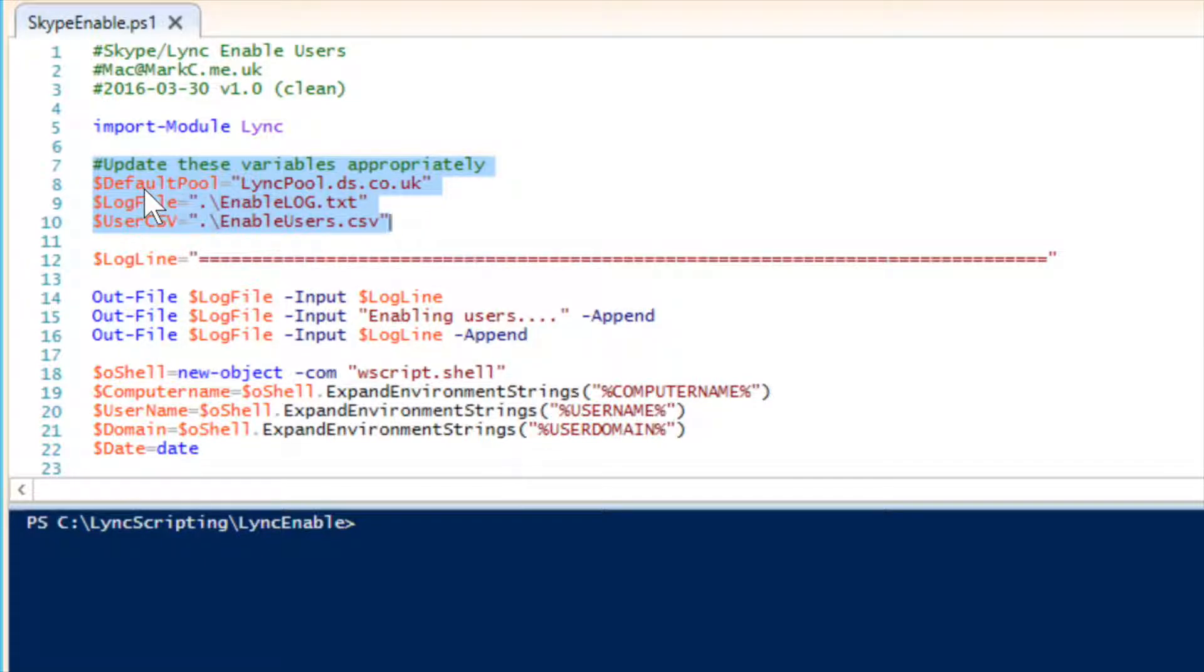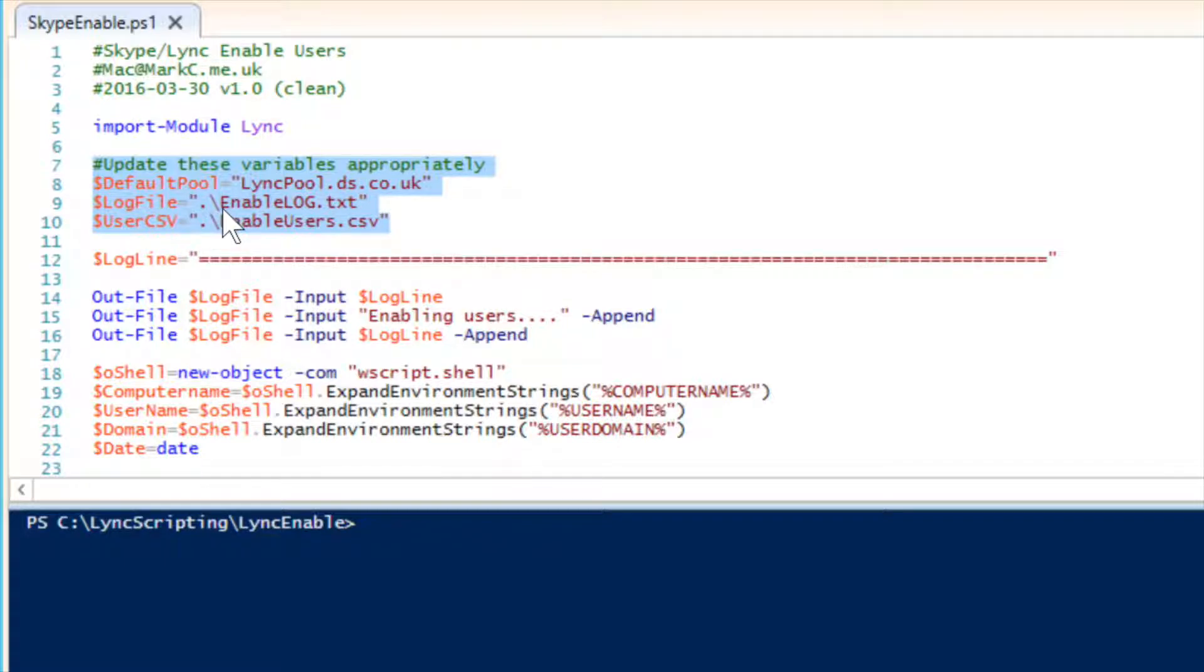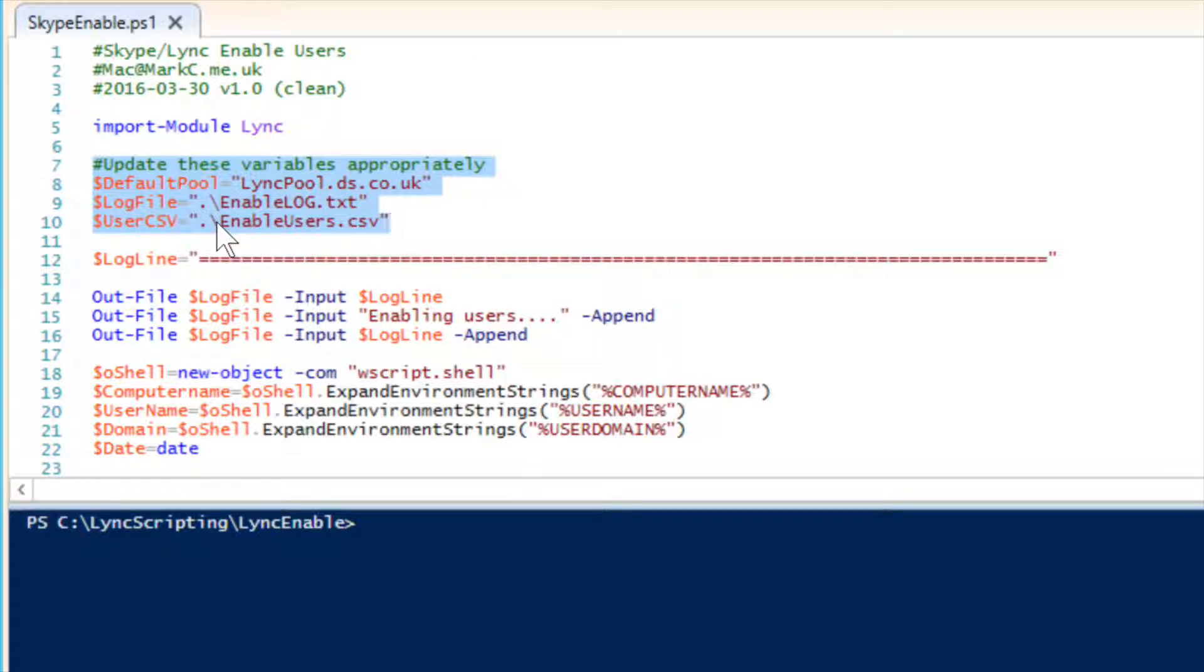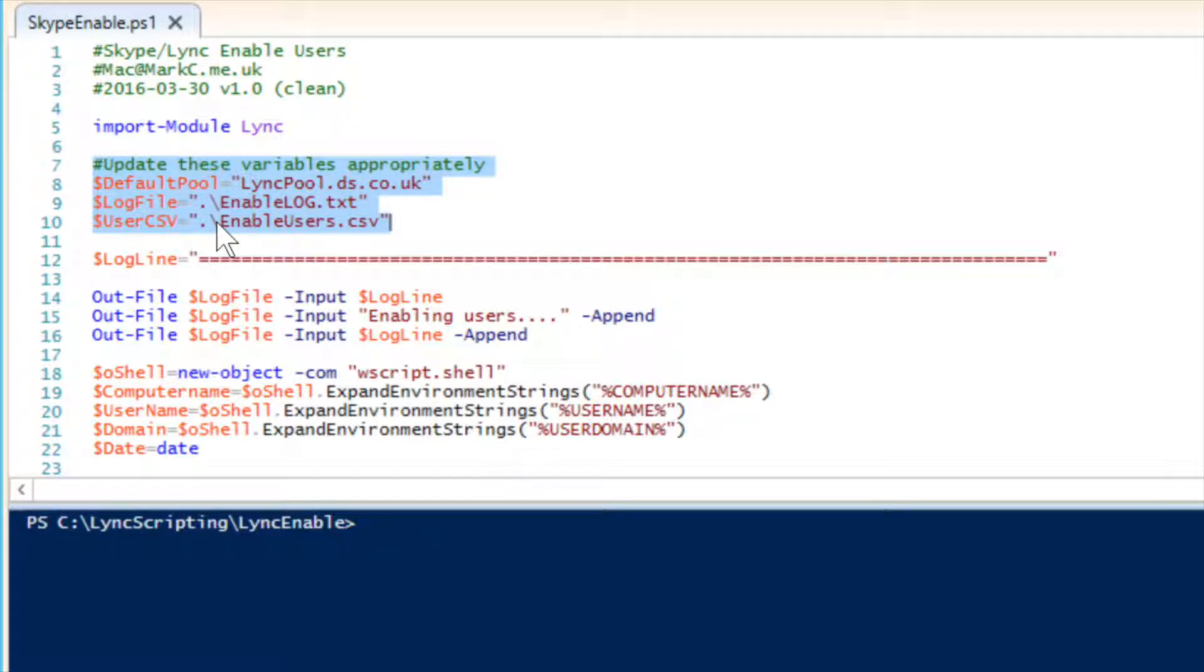So, for example, it's got my default pool, which is link pool. It's got my log file, which I'm going to use there, which is the enable log.txt. And it also defines the user CSV, so the file that I'm going to get the users from, the ones that I want to enable, from that file there.